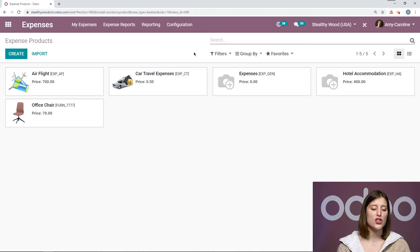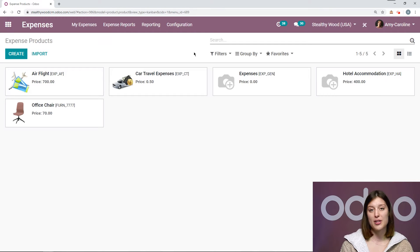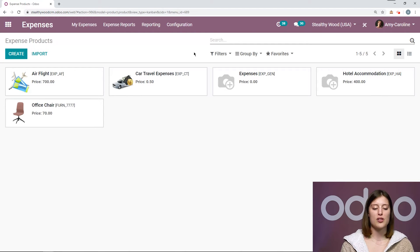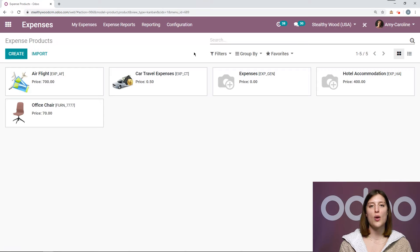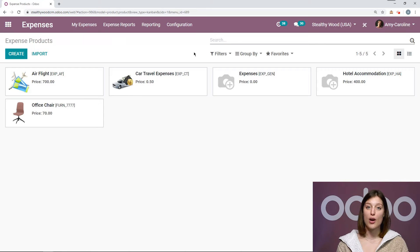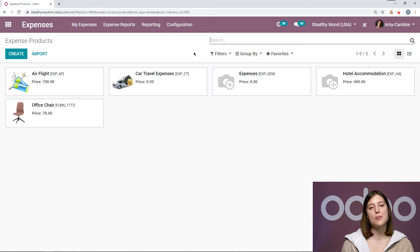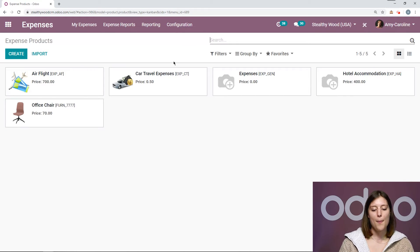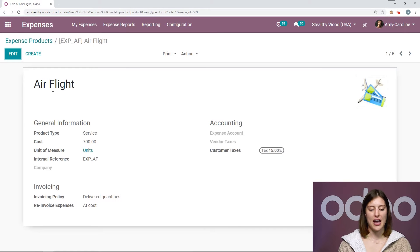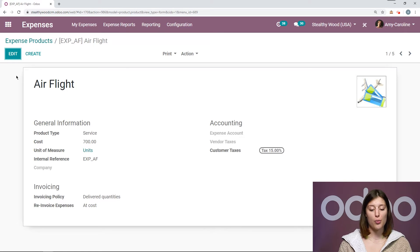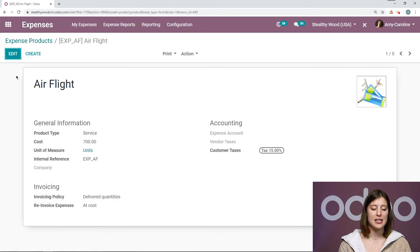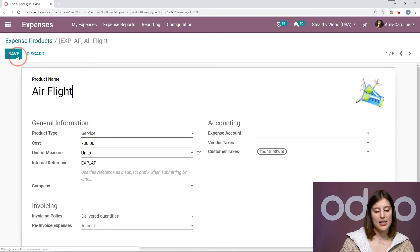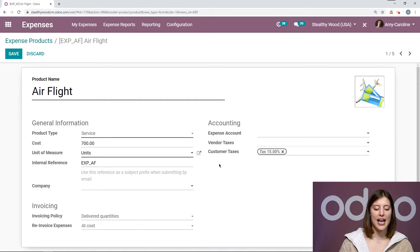Now we can create a new expense product directly from here, but we can also create an expense product from anywhere where you can create a product. You just need to be sure you have the option 'can be expensed' checked. Let's look at a product that we already have set up. It is just a regular product, even though in the expenses app you're going to see fewer fields. Let's go ahead and click on edit.